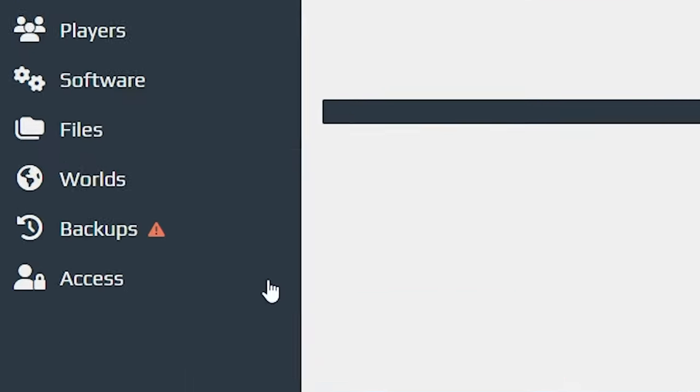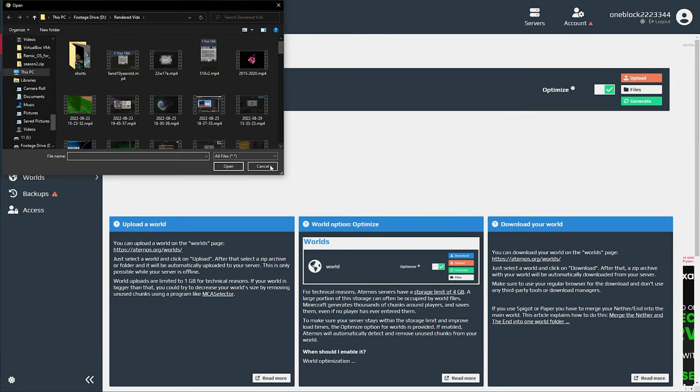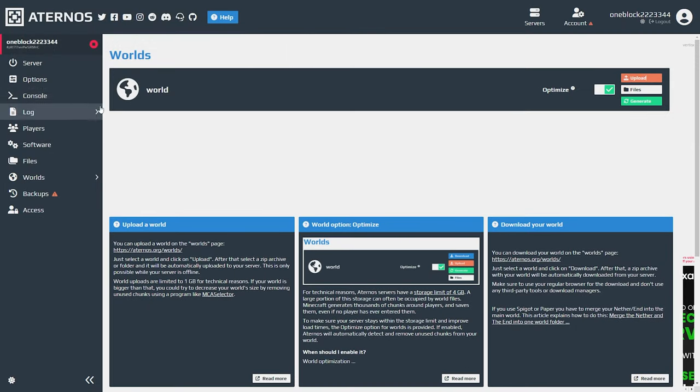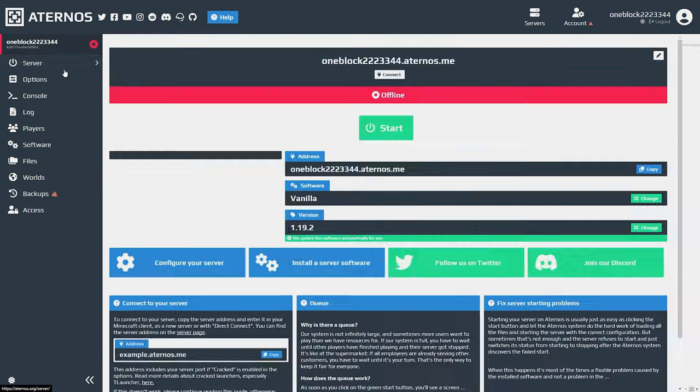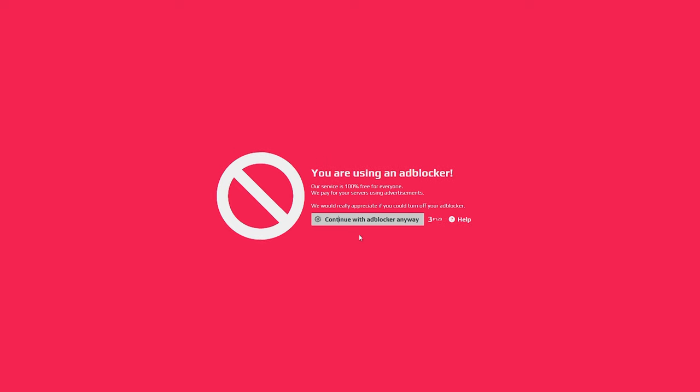Then what you need to do is go to the world file and hit upload. Then upload the zip file that you just downloaded.